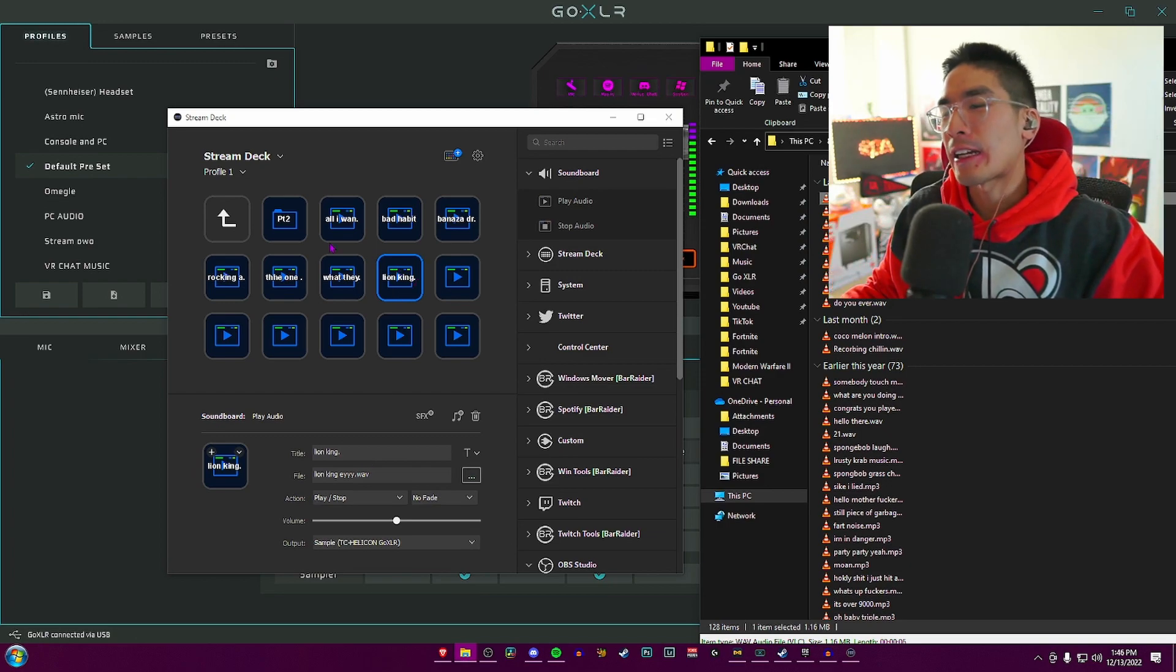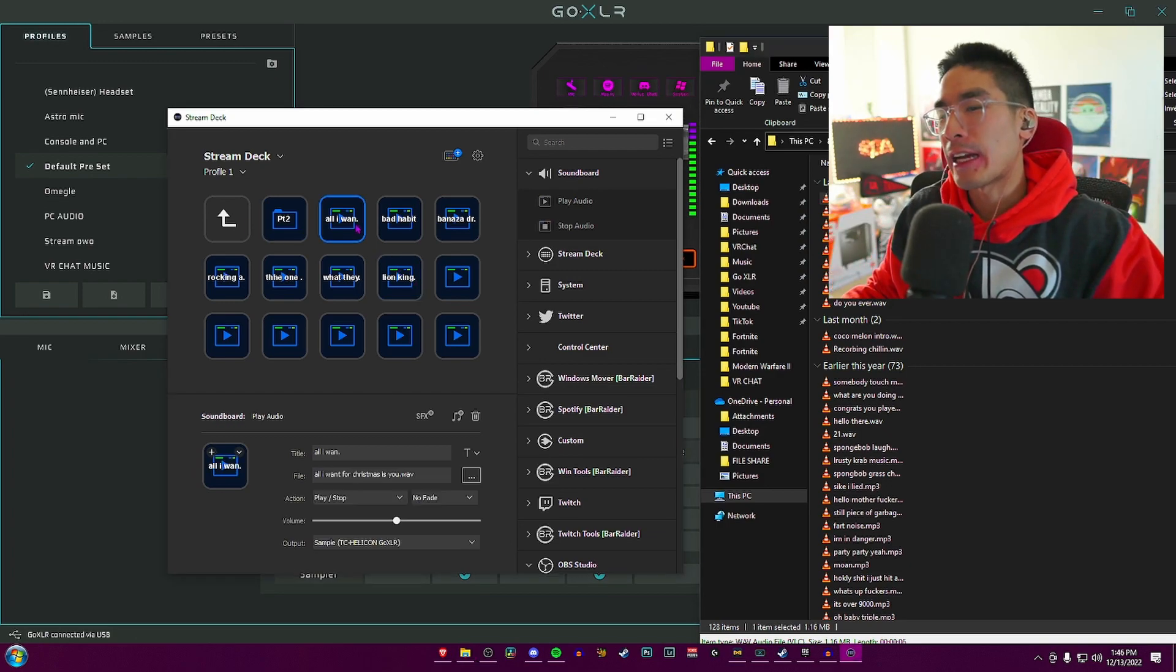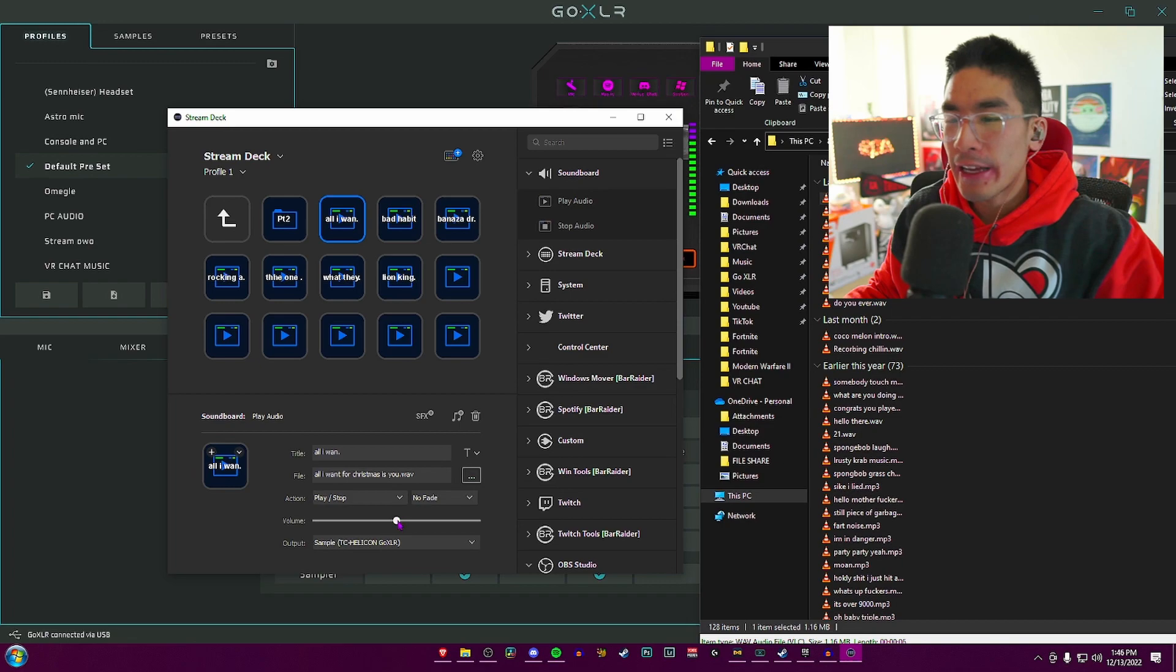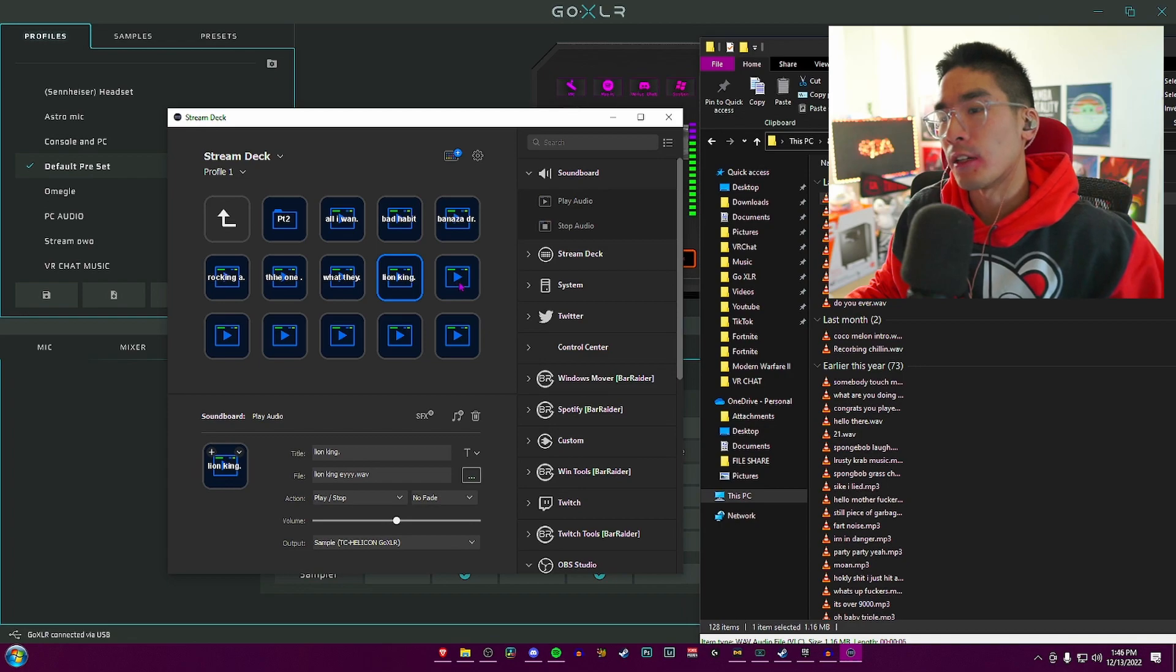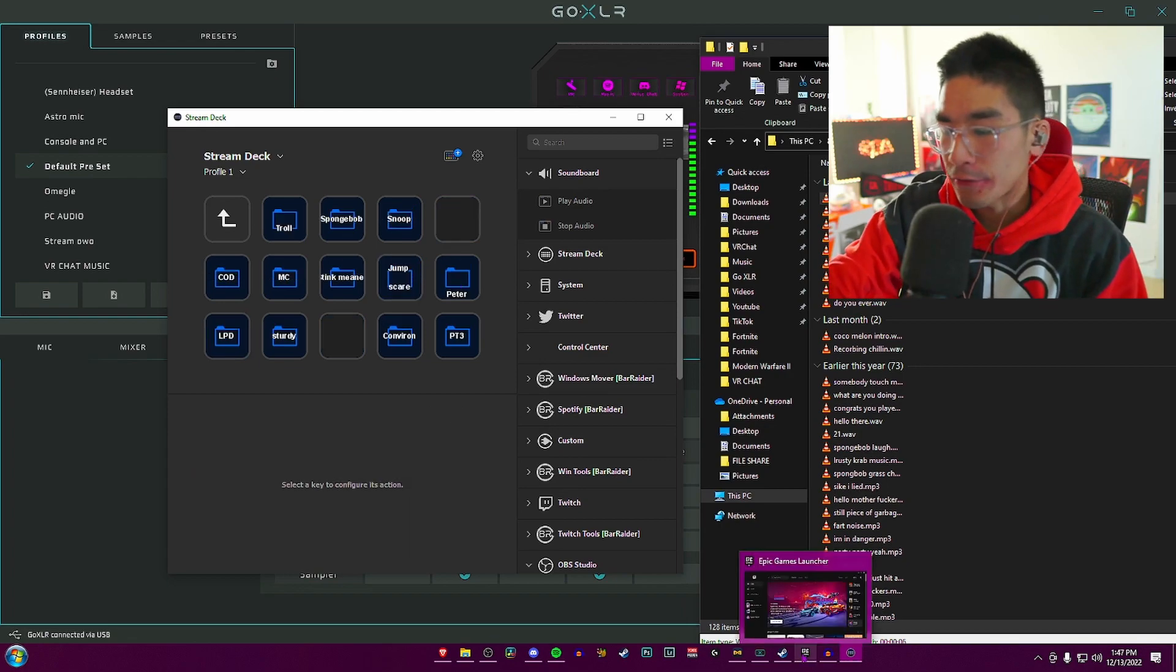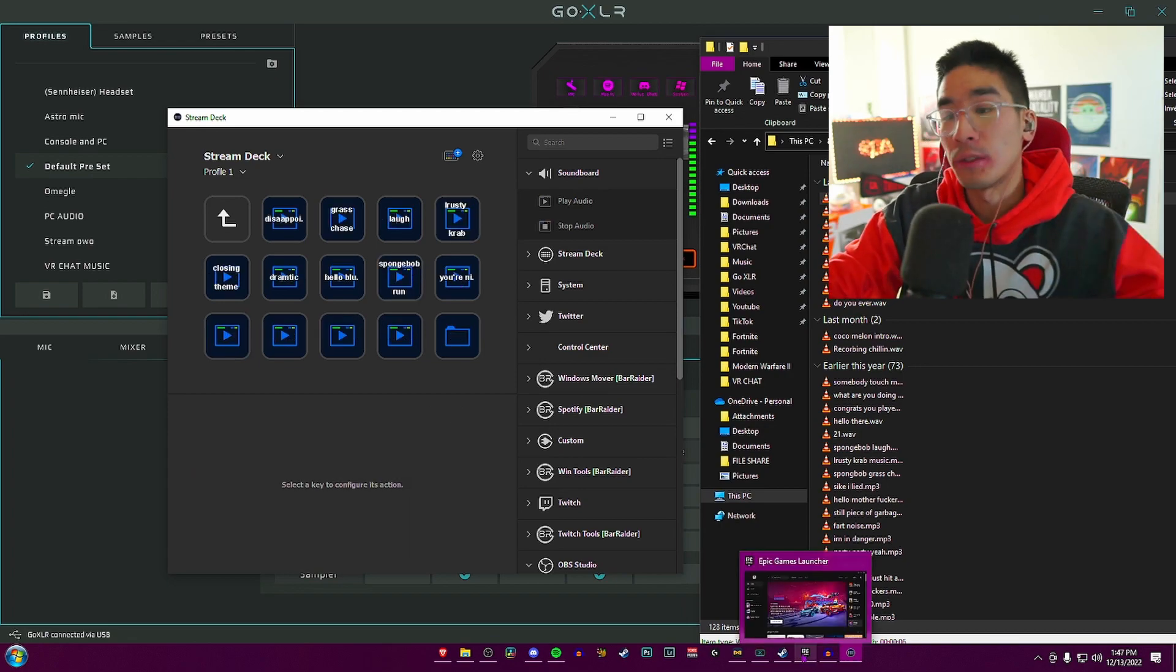That's how I have this set up. Depending on the sound effect, if the soundboard's too low, I would increase the volume on the soundboard itself. There's a whole bunch of stuff you can do with it.